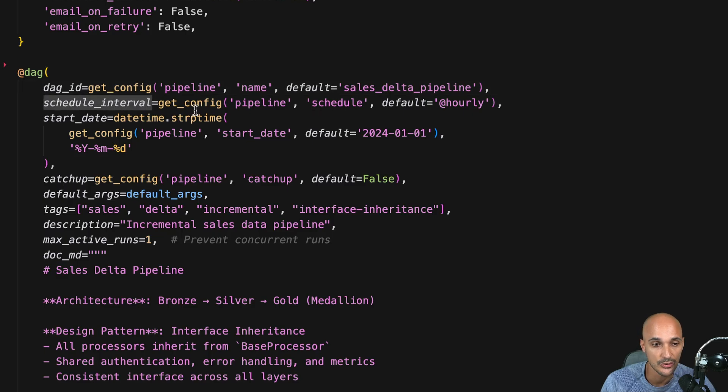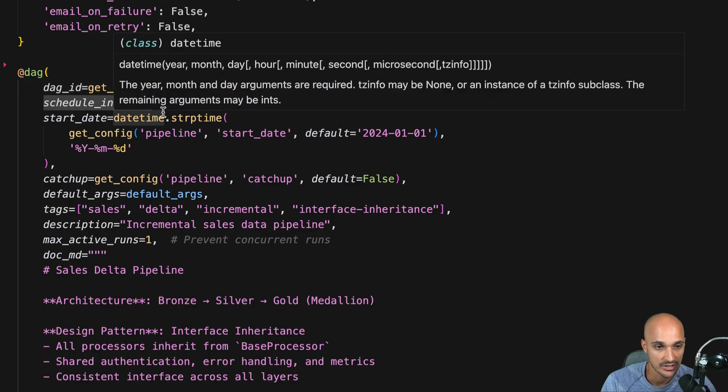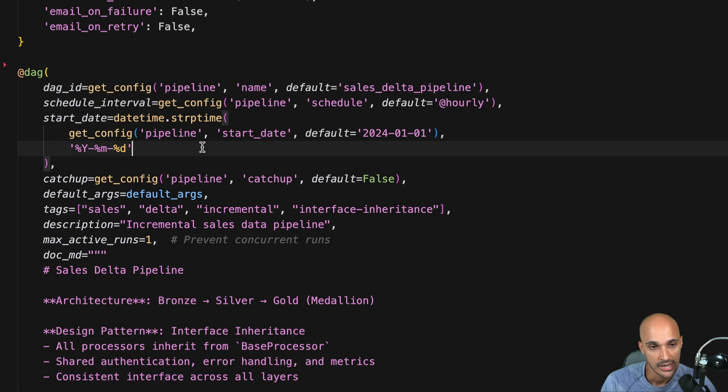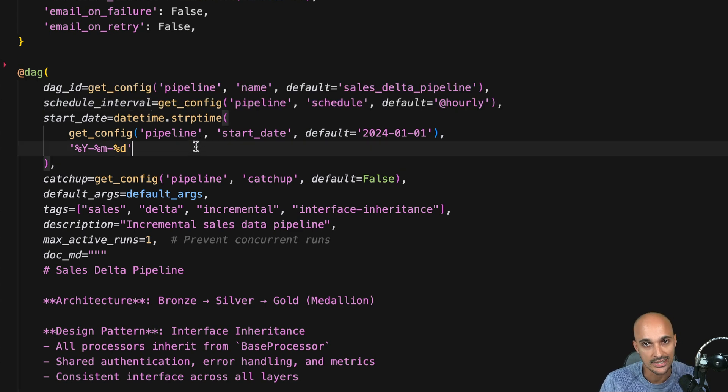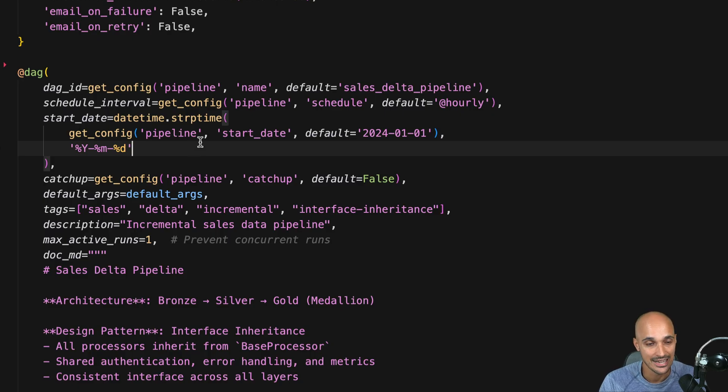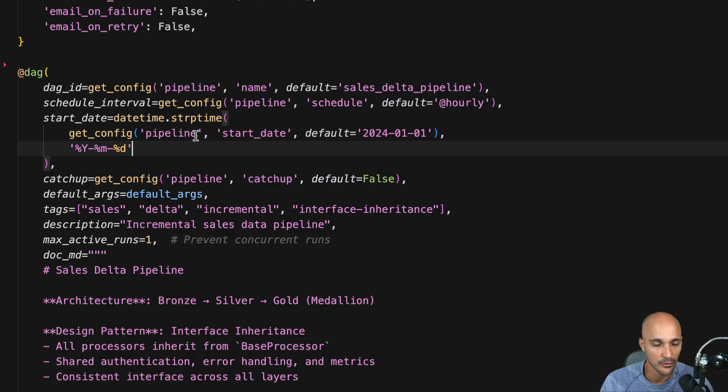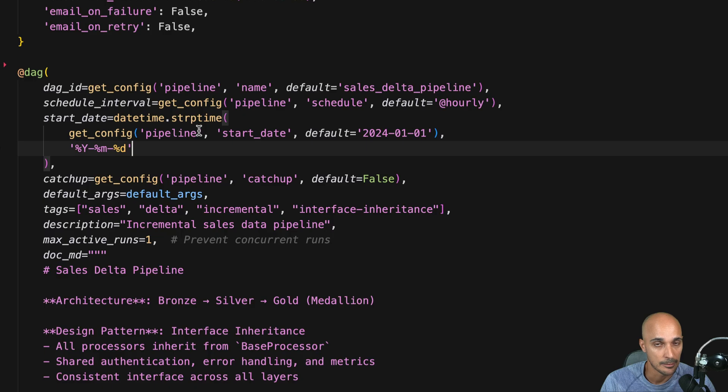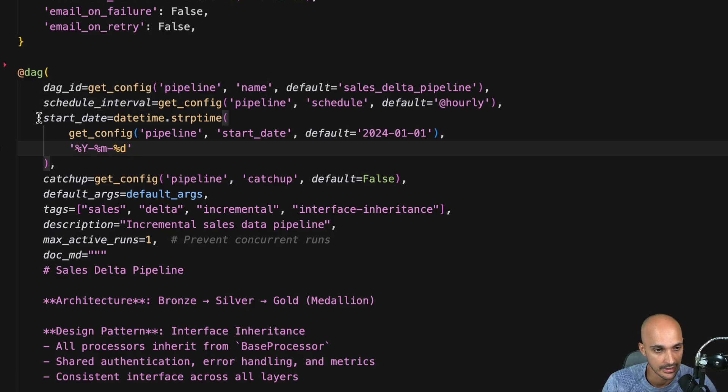Another feedback you should not use the schedule interval anymore. Instead you should use schedule. Okay because the schedule interval you know historically you are able to schedule your DAGs only on time but now with Airflow you can schedule your DAGs on assets using a timetable using event driven scheduling as well. So there are many different ways of scheduling your DAGs that are not strictly based on time. That's why instead of schedule interval you have schedule.